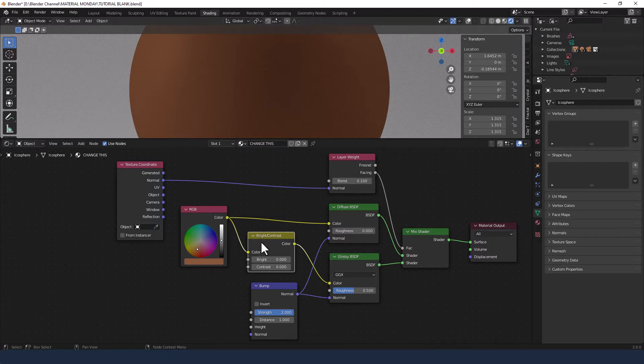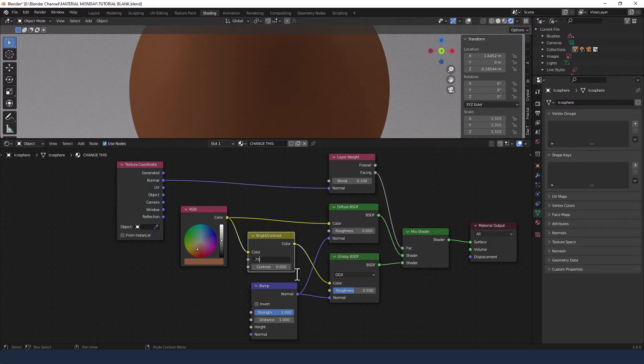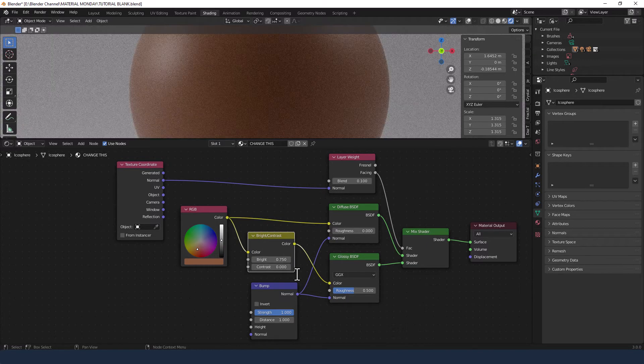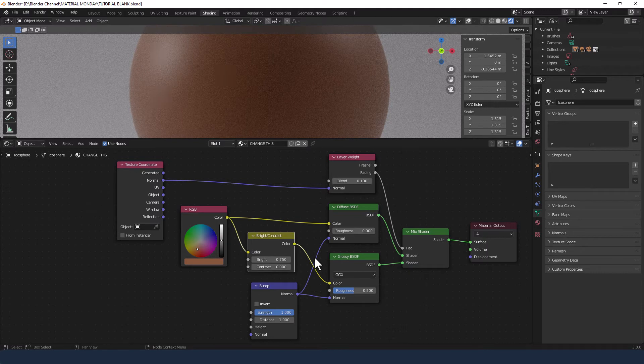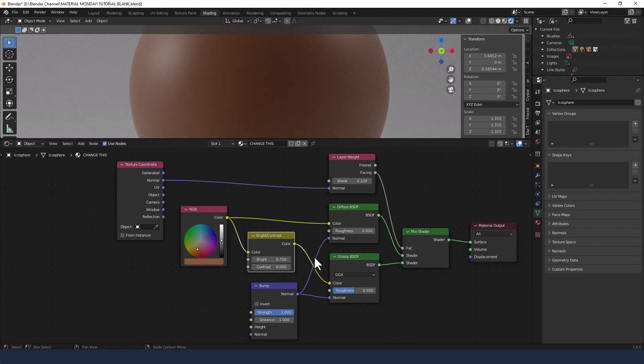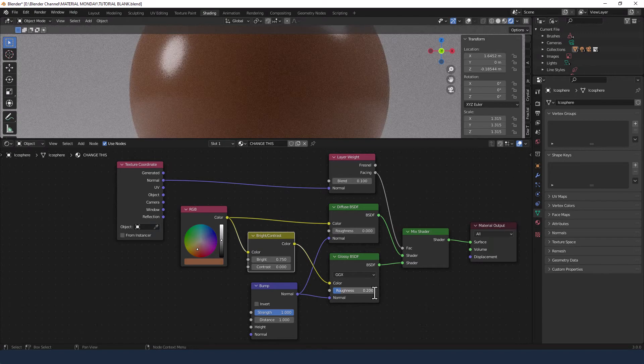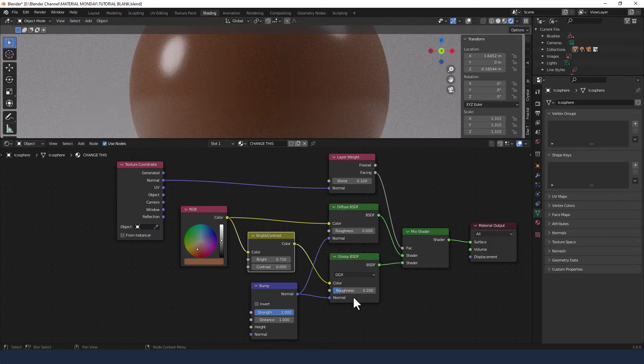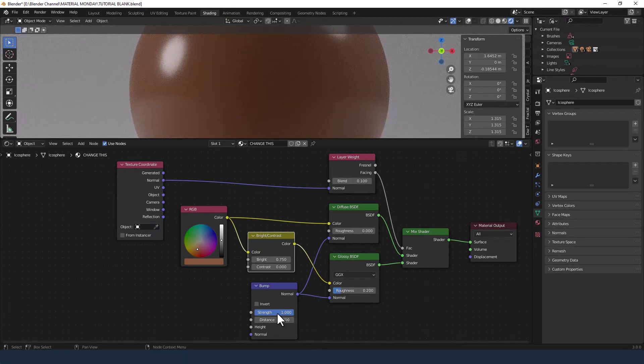On the brightness contrast node we're going to change the bright to 0.75. We're going to change the roughness on the glossy to 0.2. The strength on the bump to 0.5.